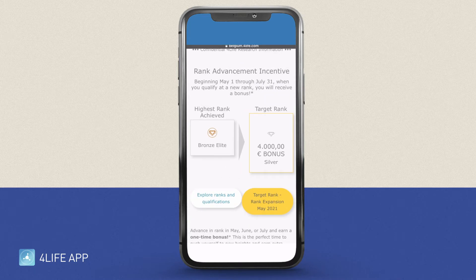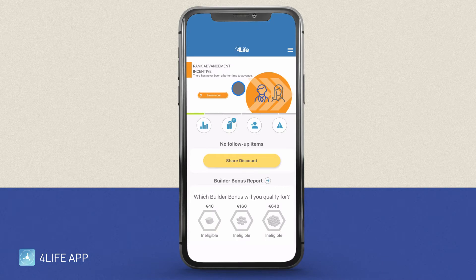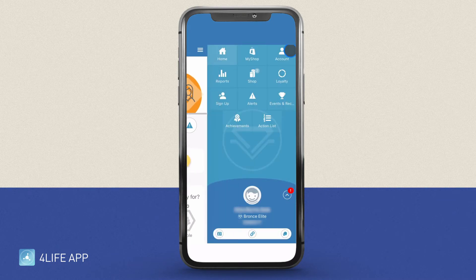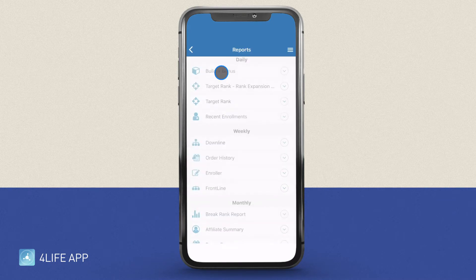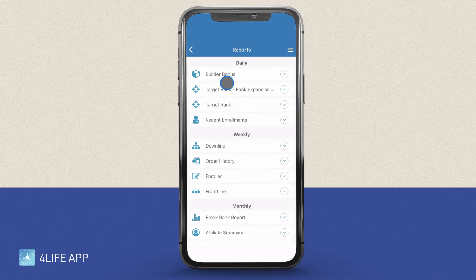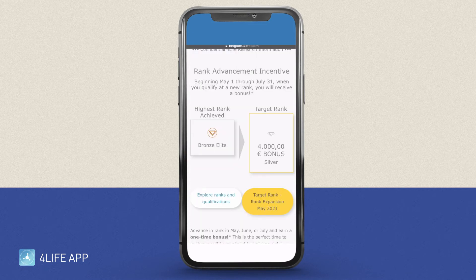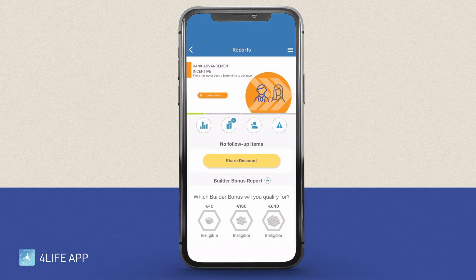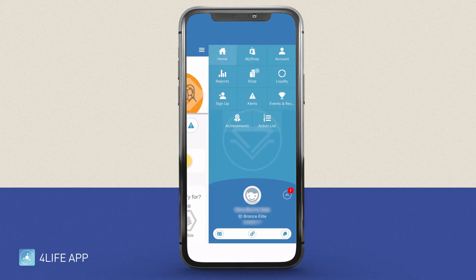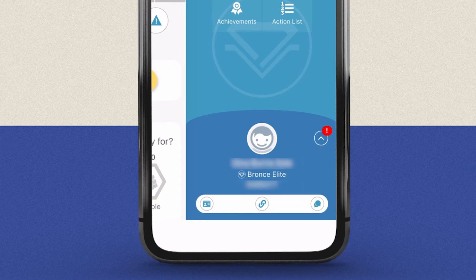Another way to look at this report is by using the menu on the upper right-hand side. You want to go to Reports and check the Break Rank Report. Also, another way to see your current rank is by using the menu bar — you will see it right below your picture.